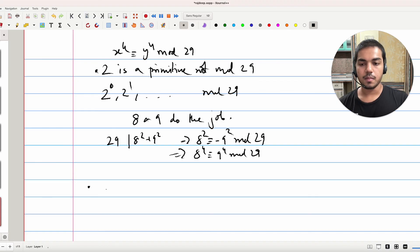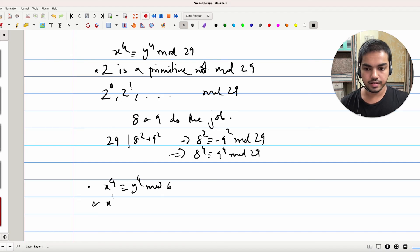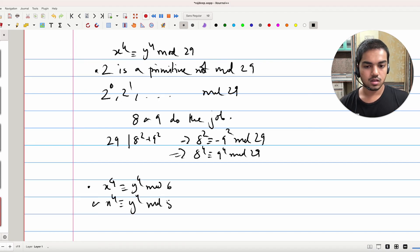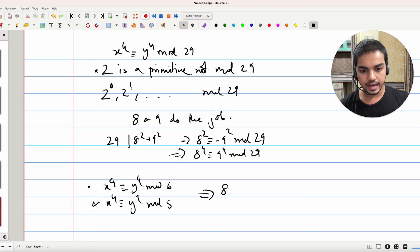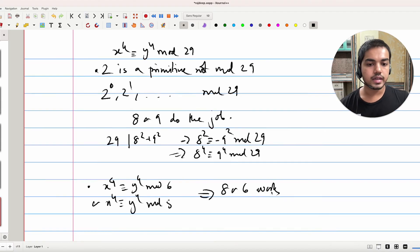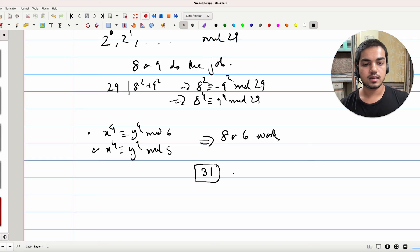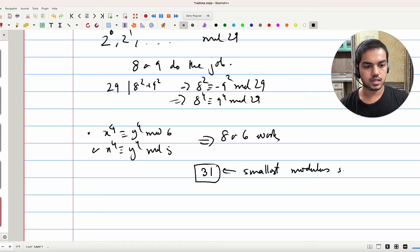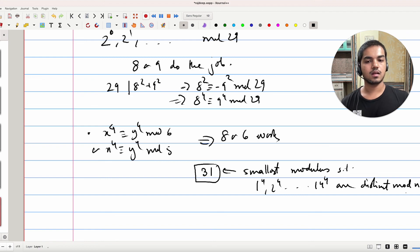Similarly for modulo 30, there isn't a lot of work. You just split mod 6 and mod 5 by the Chinese Remainder Theorem and solve those congruences independently to get the conditions on x and y. With some effort, 8 and 6 can again be shown to work. And so 31 is indeed the smallest modulus such that 1⁴, 2⁴, through 14⁴ are all distinct modulo n.